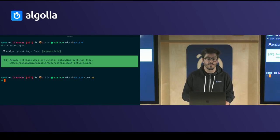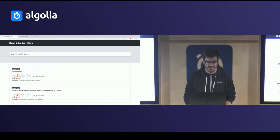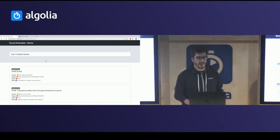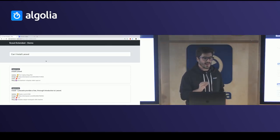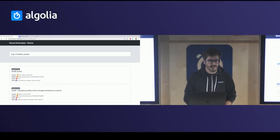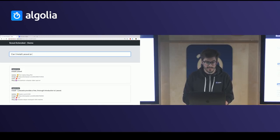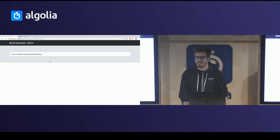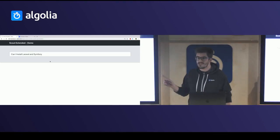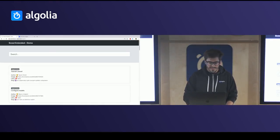Now with settings uploaded, I'm searching for 'can I install Laravel' and getting results — Algolia understands behind the scenes that 'can' and 'I' are stop words and should not be taken into consideration. If I type 'can I install Laravel in Symfony?', I will not get results, because Algolia detects that 'Symfony' should be taken into consideration.